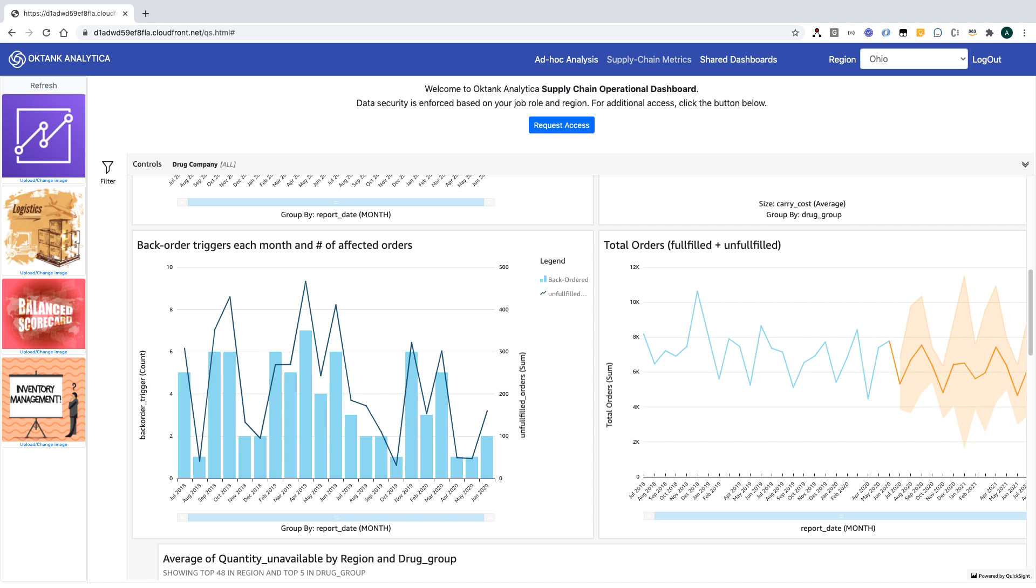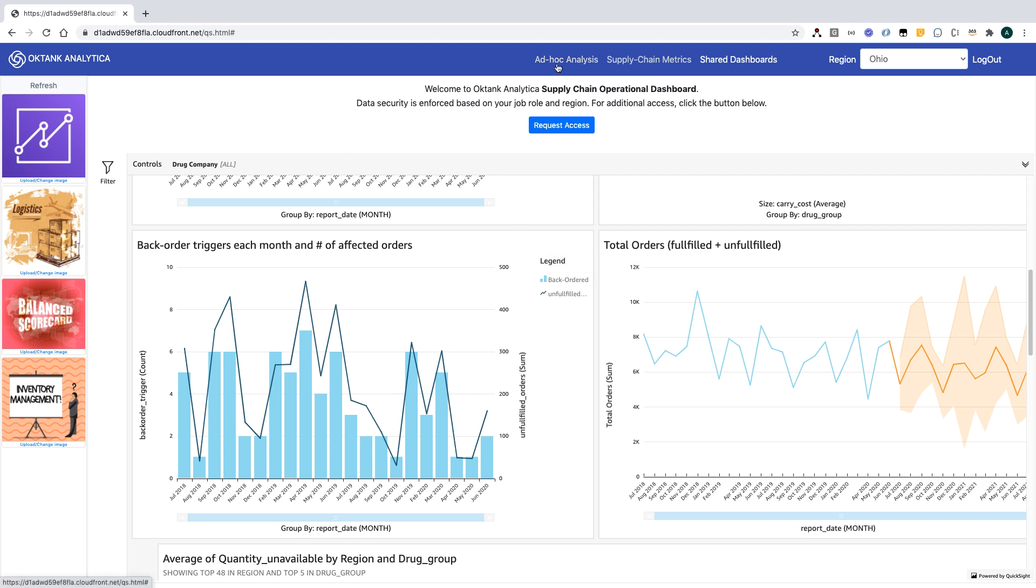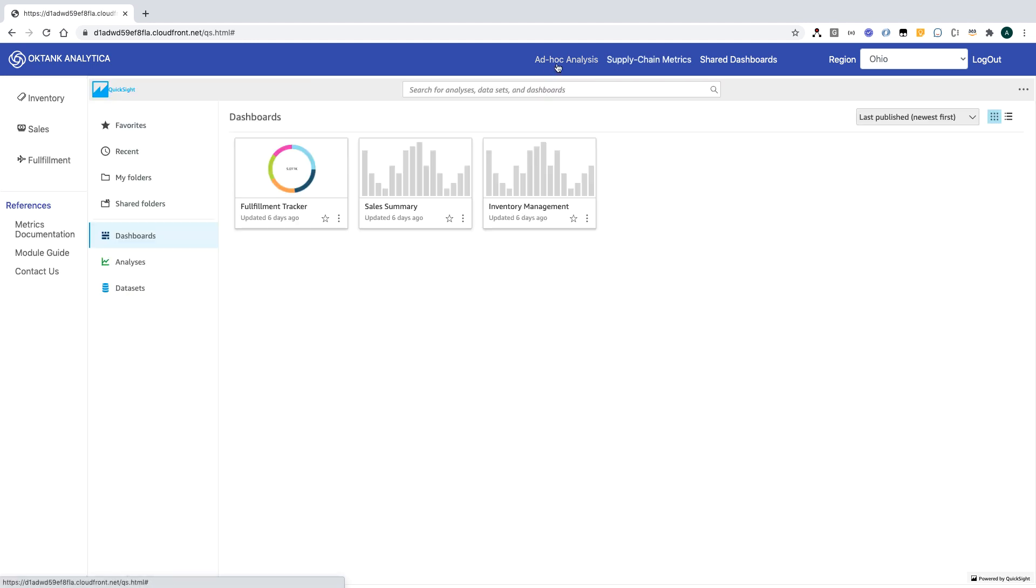While the standard application dashboard works well for most customers, some customers want deeper analysis and request ISV to give them access to their application raw data. This requirement can create a security issue and could be an administrative burden on the ISV. QuickSight has this problem solved by providing ad hoc analysis capability all within the context of the application.